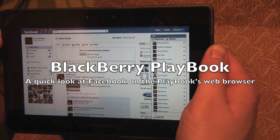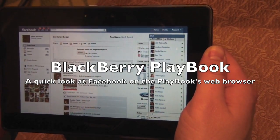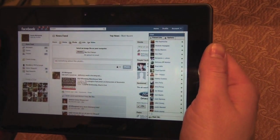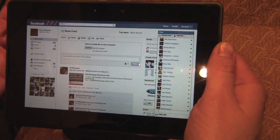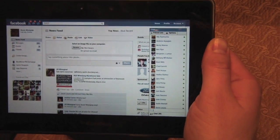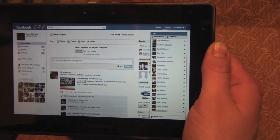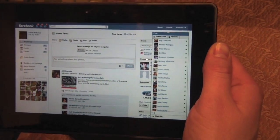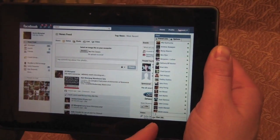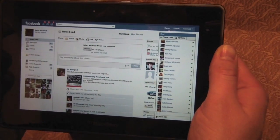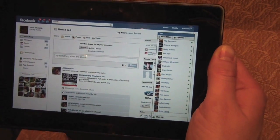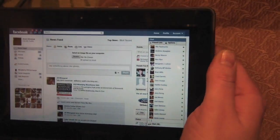Hey everybody, it's Kevin for Crackberry.com here with the BlackBerry Playbook right now. Log into Facebook for all you Facebook fans. You can see this is the full Facebook website. We've got Facebook chat logged in. And I want to try something here I haven't tested yet, so bear with me.